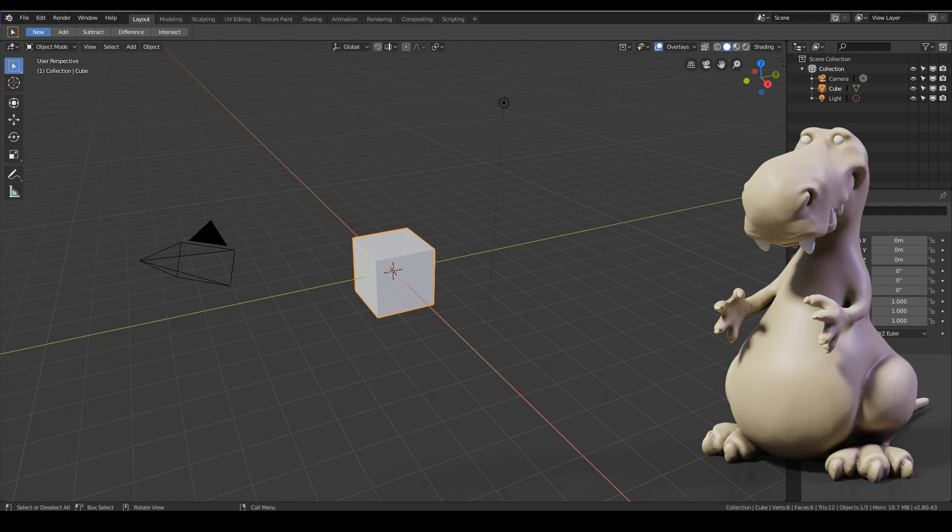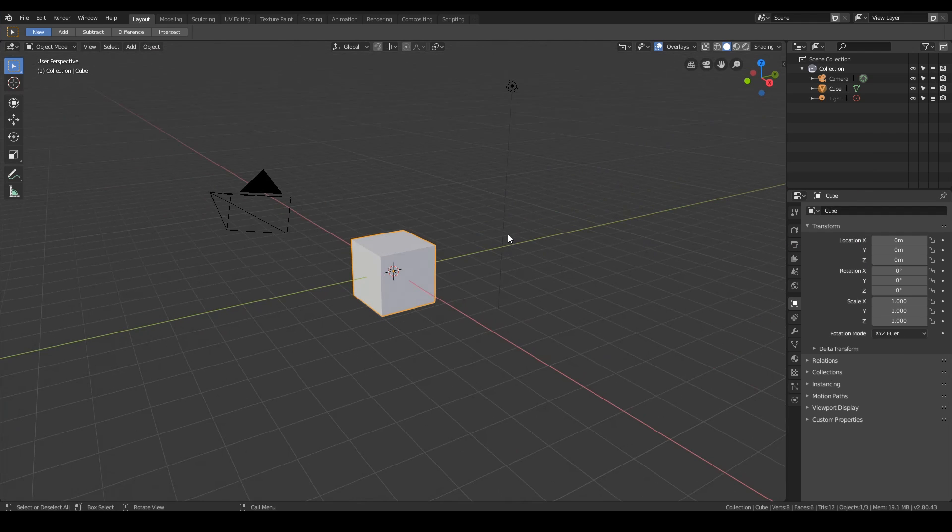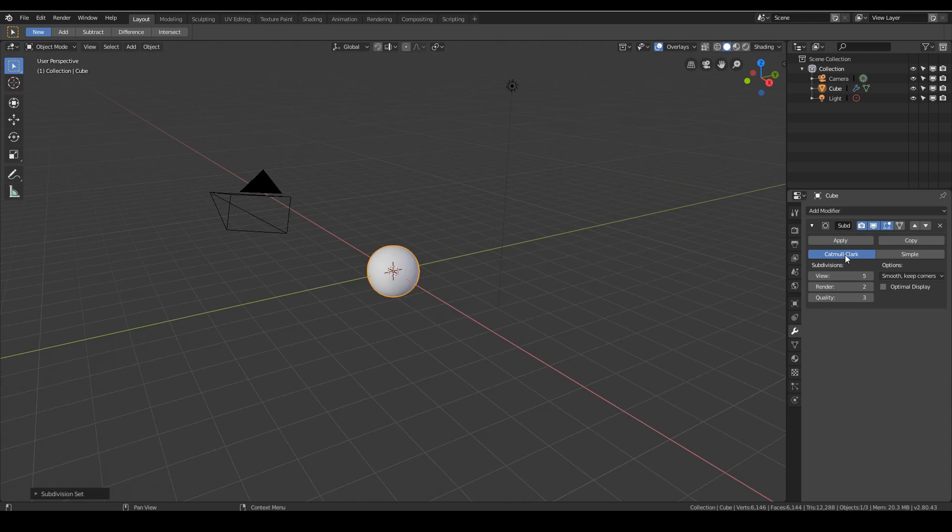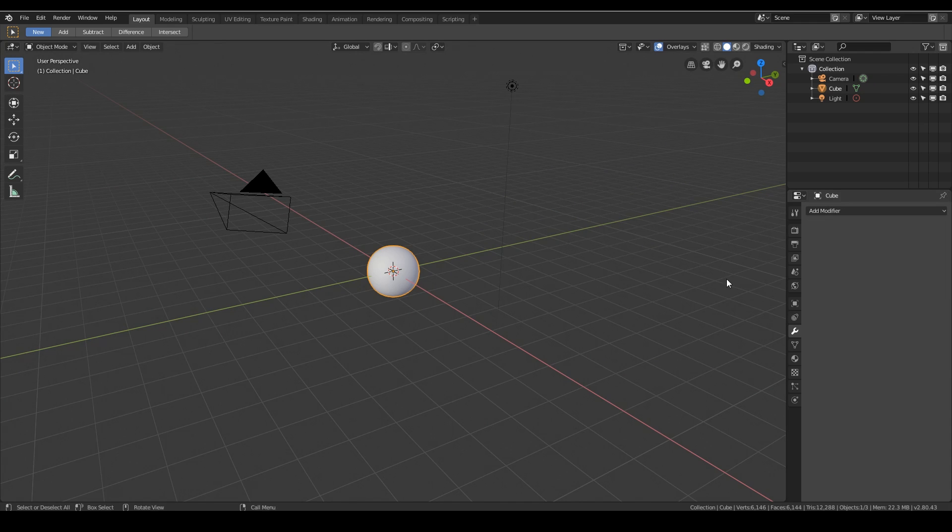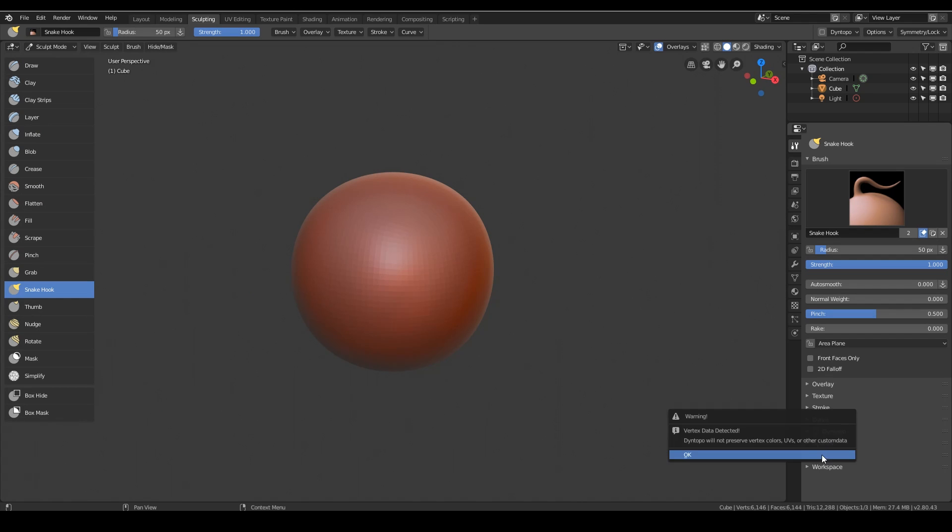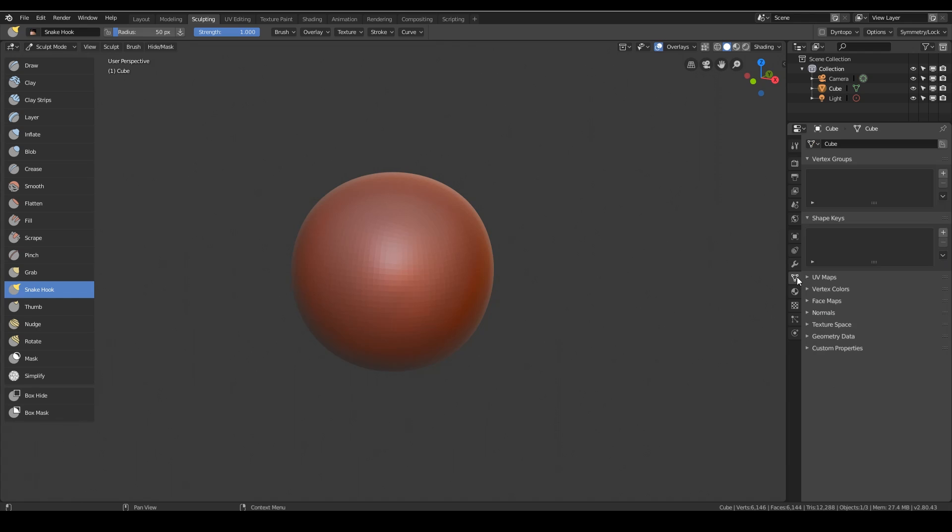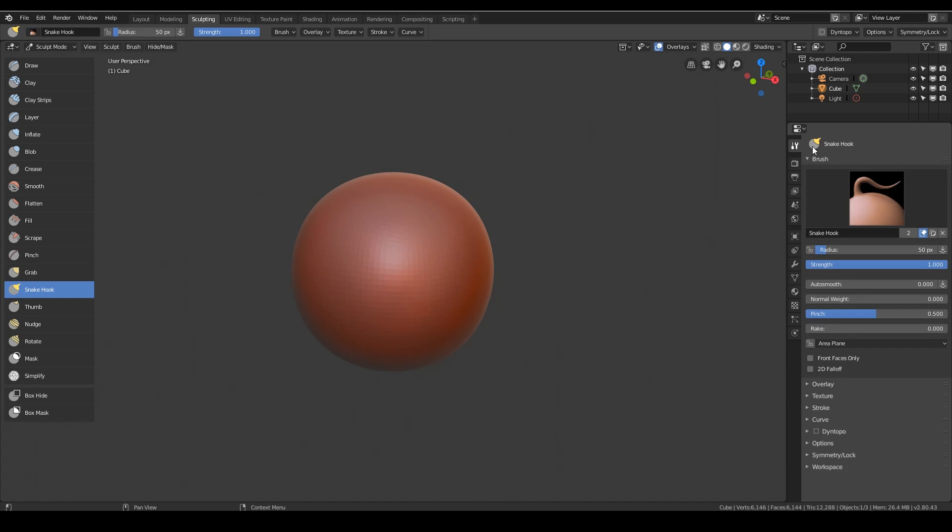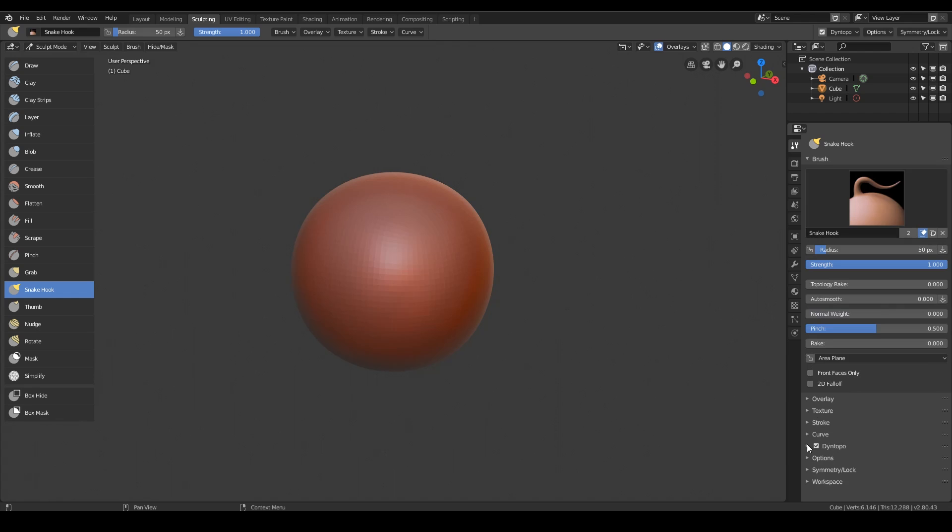To start with I get my cube and I subdivide it five times. Control five will give me five subdivisions as you can see there and then I can apply that and I'm ready to sculpt. Now I can go into sculpt mode and I'll pull out my brushes and I'll get my snake hook brush and I will turn Dynetopo on. Actually before turning it on it's a good idea to go into your object settings or your object data and go to UV maps and remove the UV map. That should stop that warning message coming up.